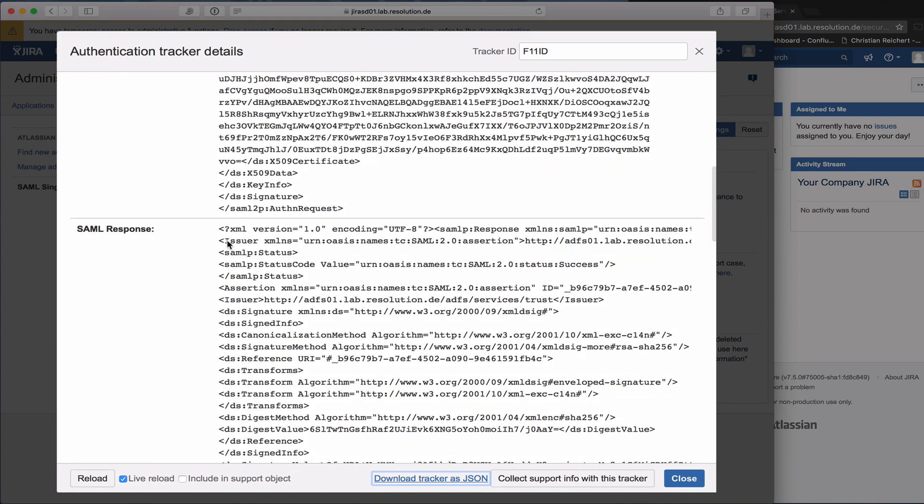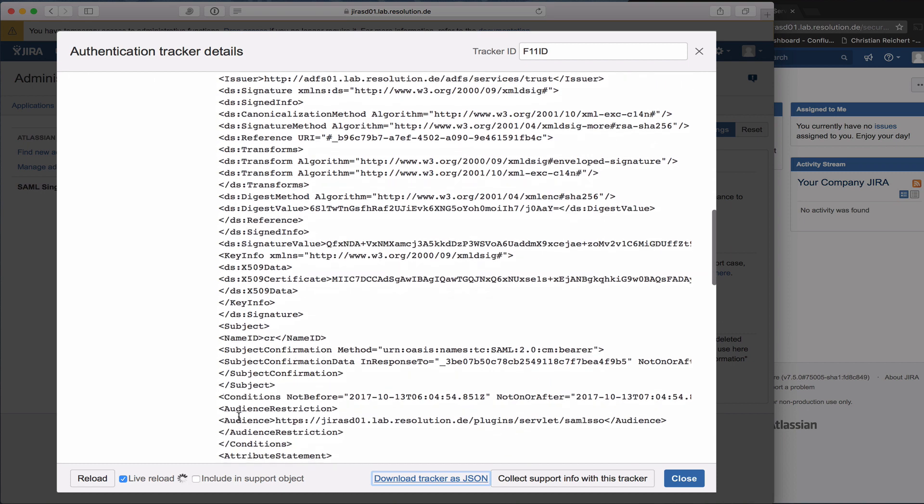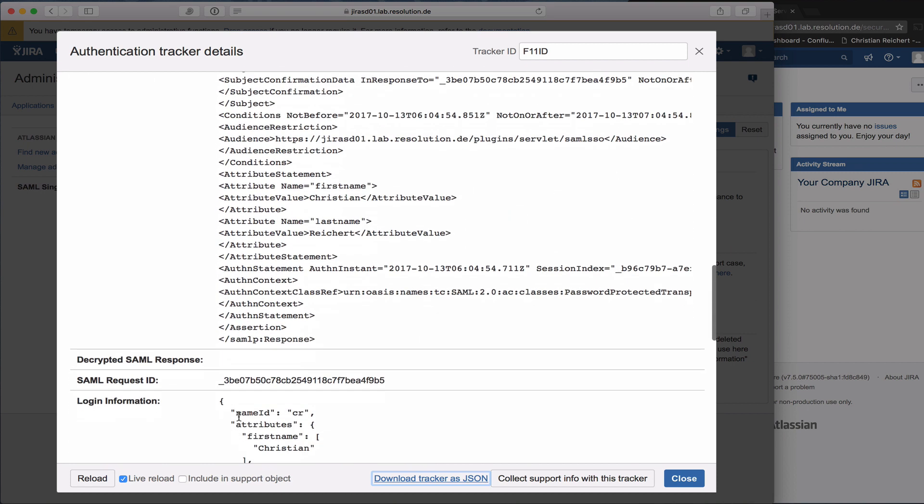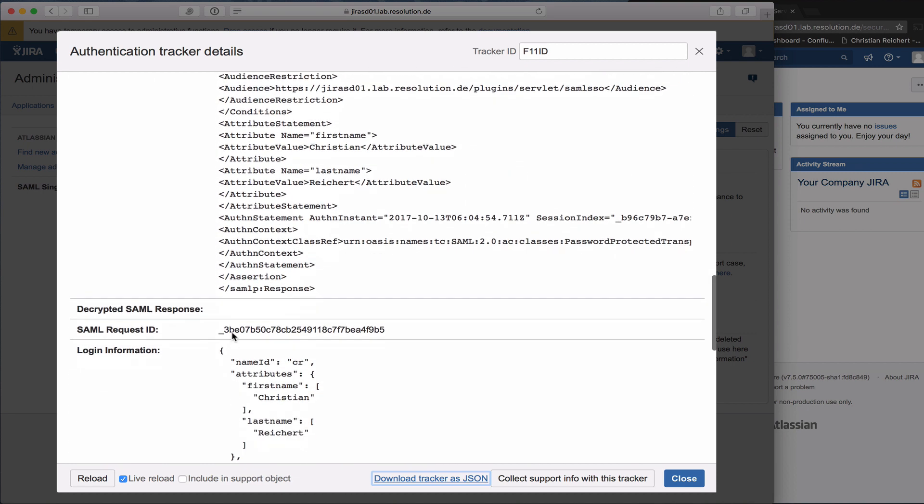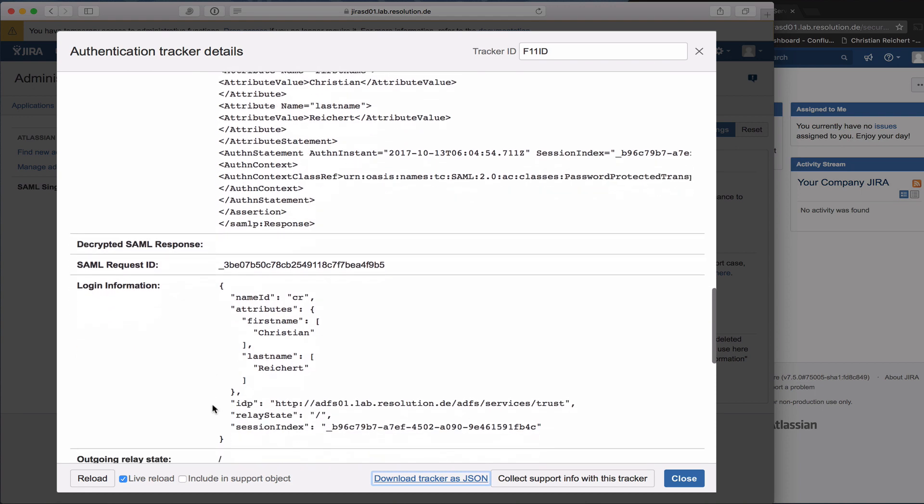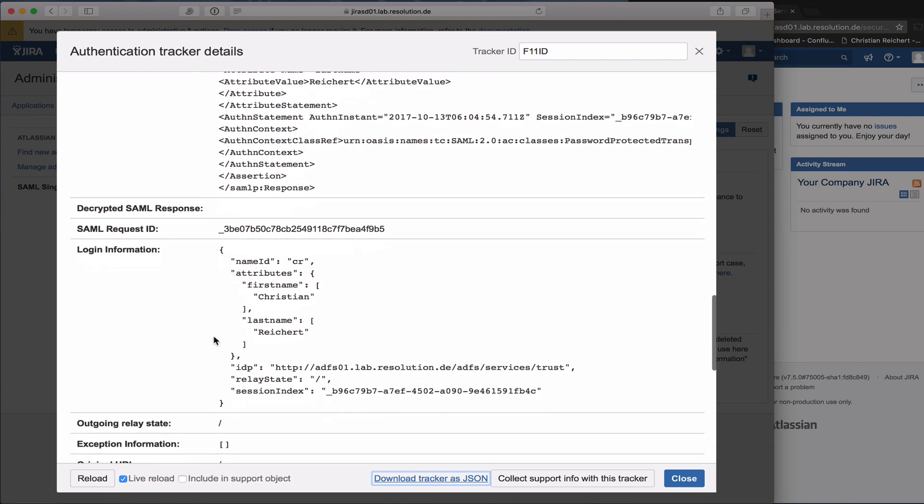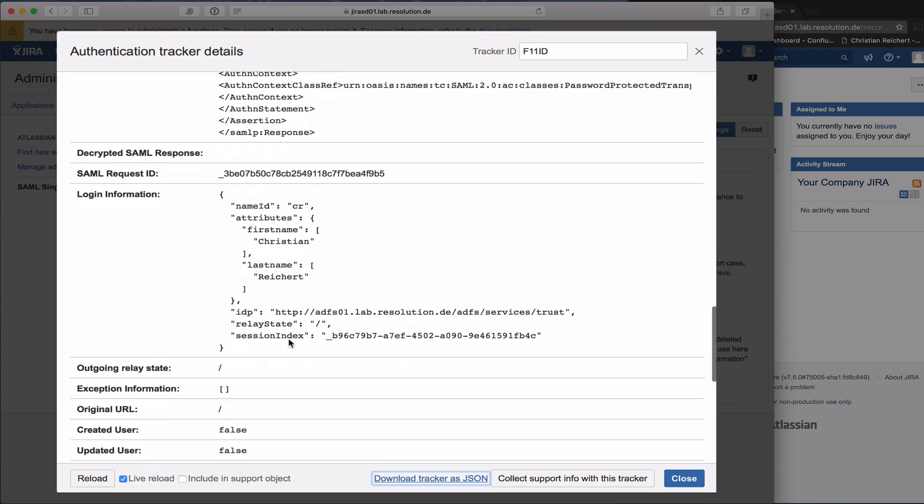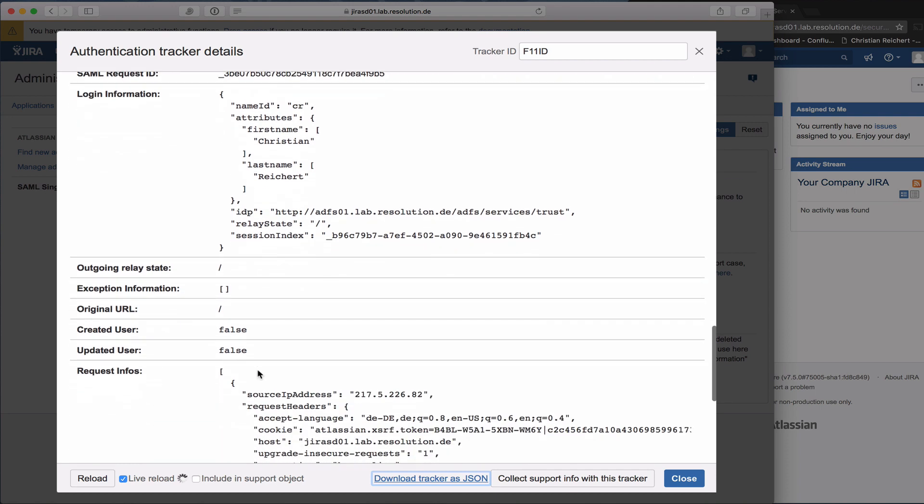If I go further down, I can see the SAML response from the IDP, ADFS in our case. If it would have been encrypted, you would see the decrypted response. But you also see the information that our plugin extracted from that IDP. For example, name ID, which is the username being CR, and some further attributes that have been sent by the IDP, like first name being Christian, last name being Reishat, the IDP, relay state, etc.